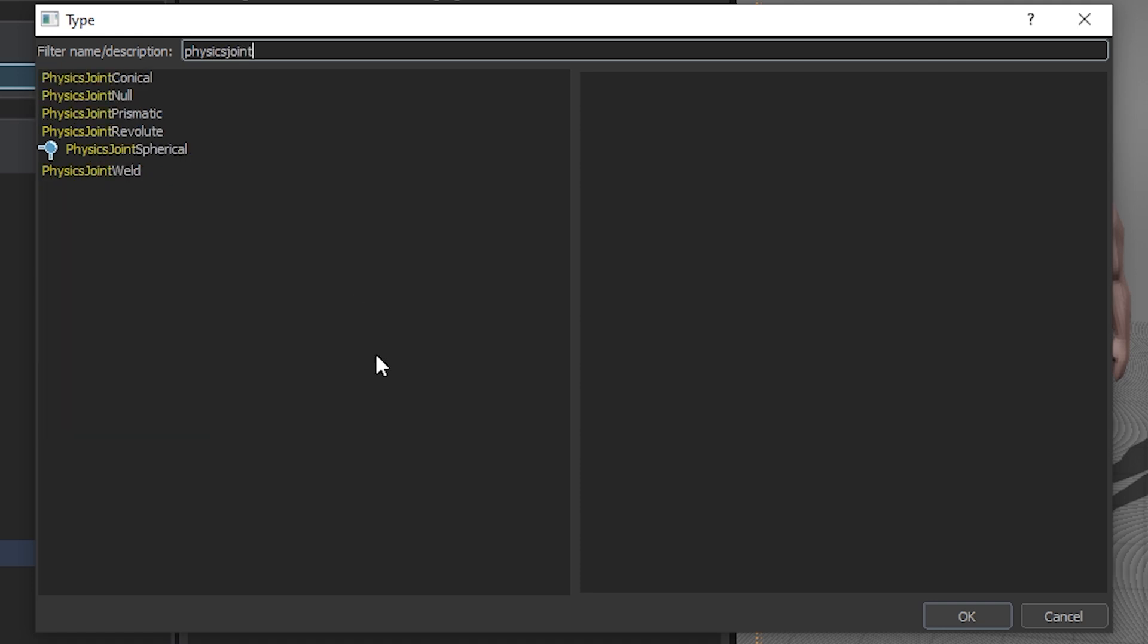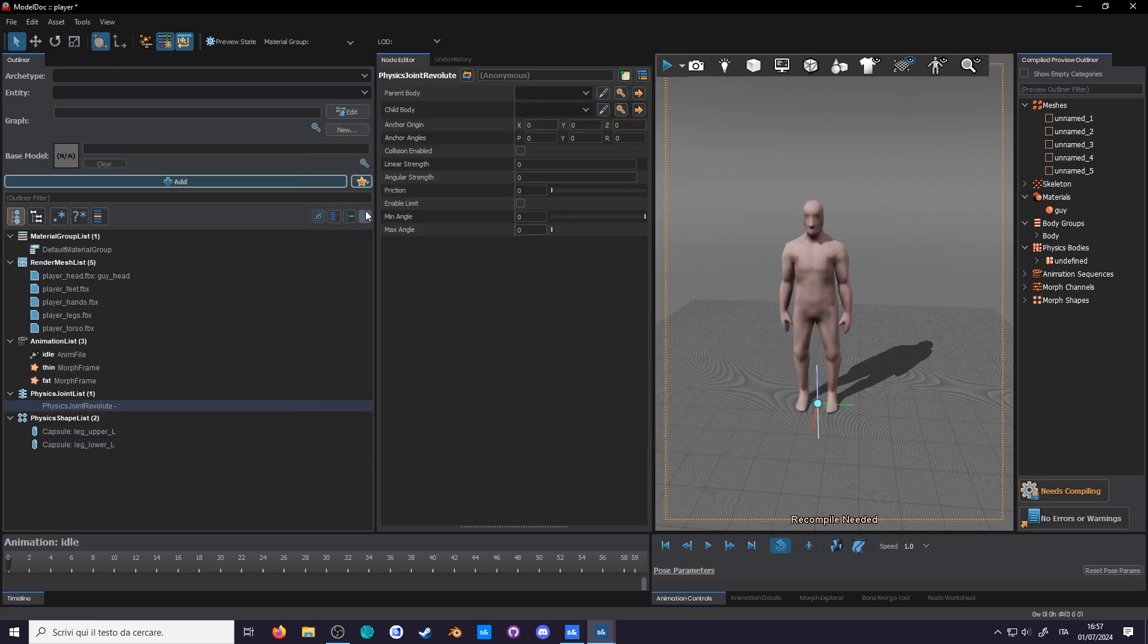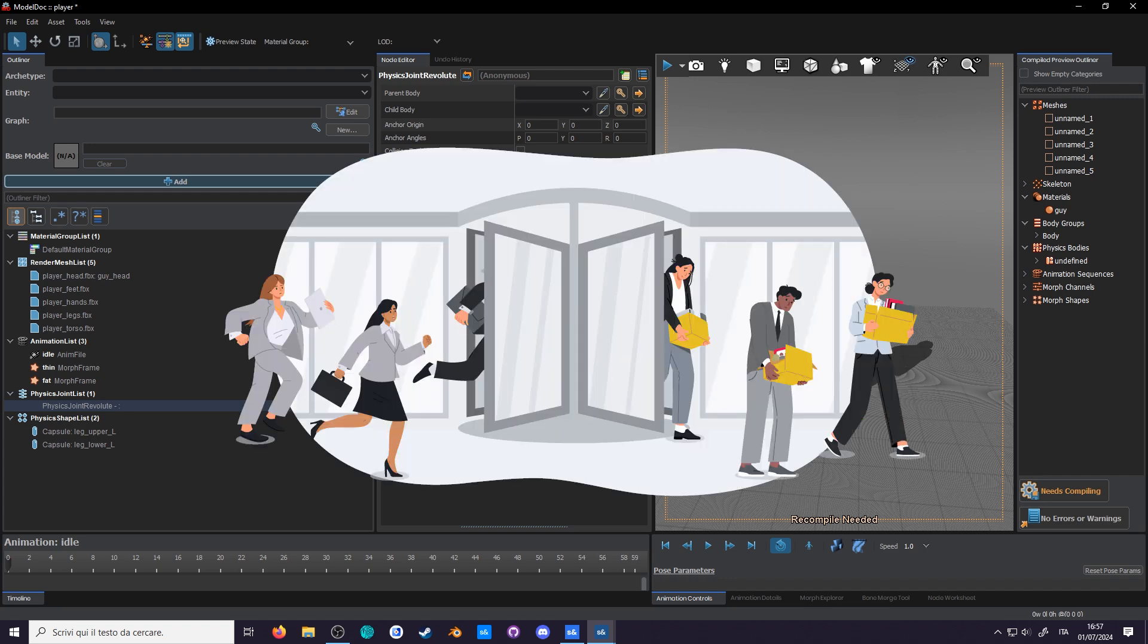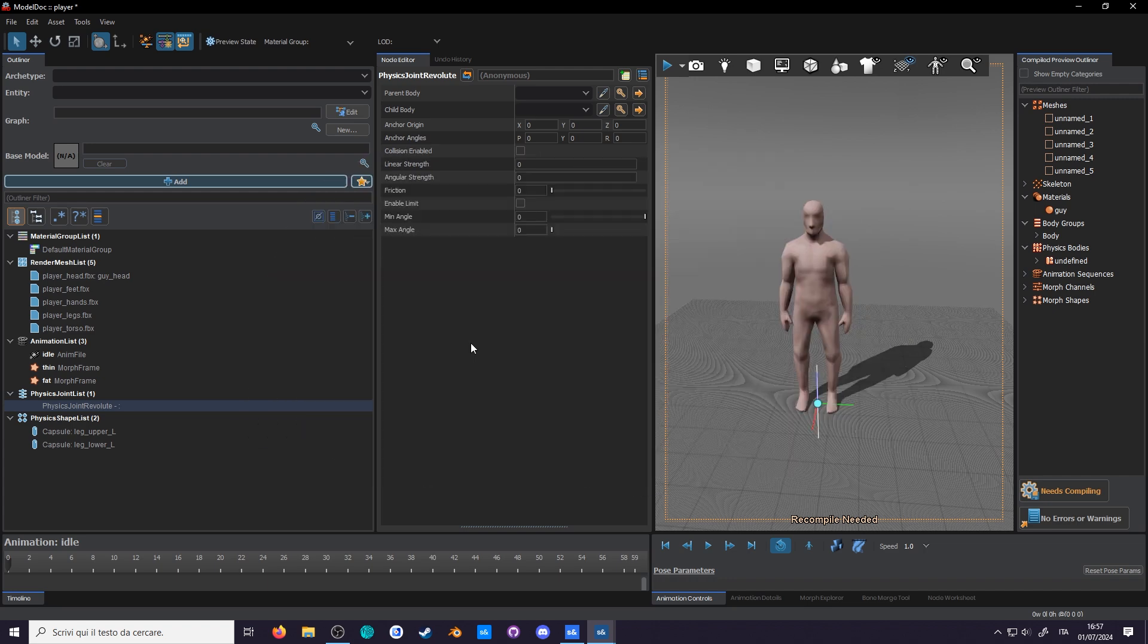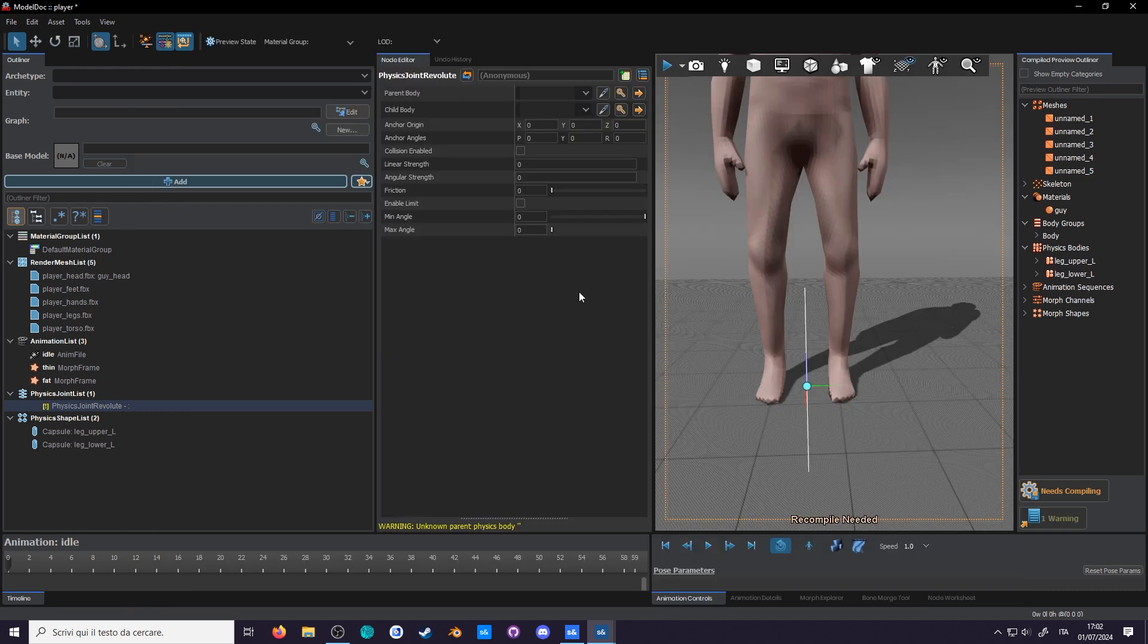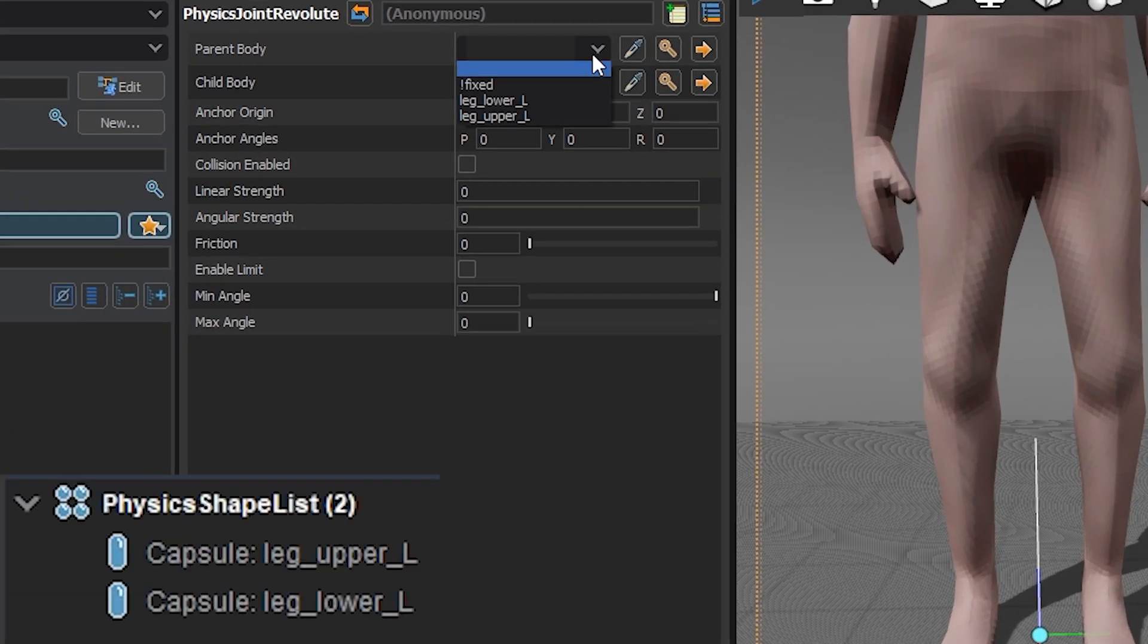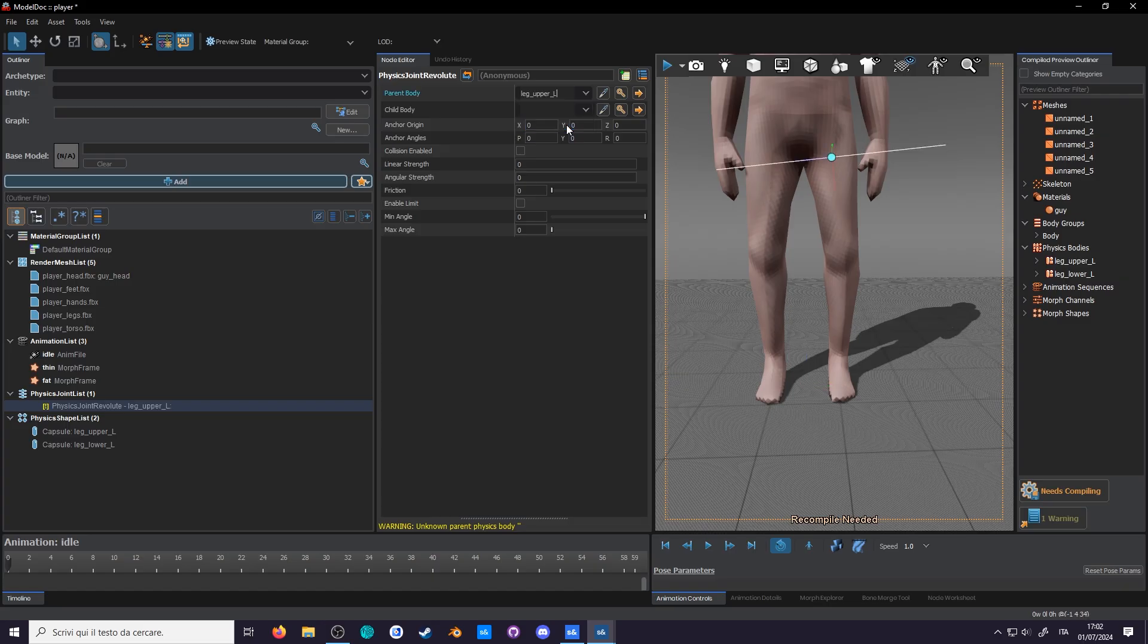Now add a new node and search for physics joint. These are all of the types of joints you have at your disposal. Out of these we will only use revolute and conical. We'll use revolute for this joint, since it's the simplest one. This joint revolves around a single axis, kinda like a revolving door, which is perfect for these hinge type joints, like the knee or the elbow. You'll notice it didn't ask you what bone to parent it to. You have to select it manually in the node editor. The parent of the joint will be the upper leg. As you can see you can only select bones with physics. And the child will be the lower leg.